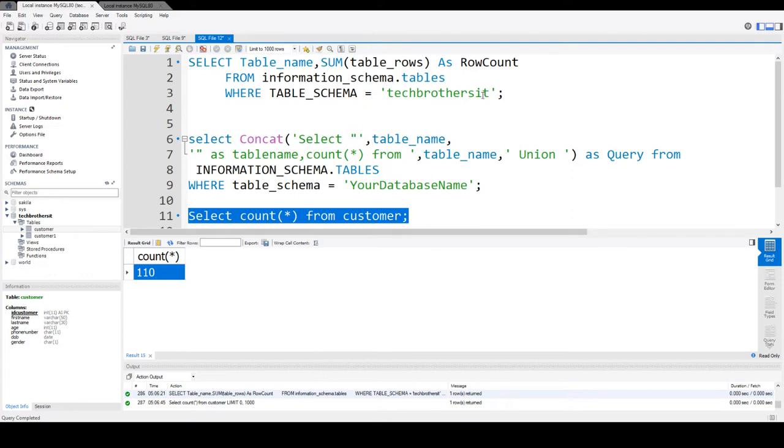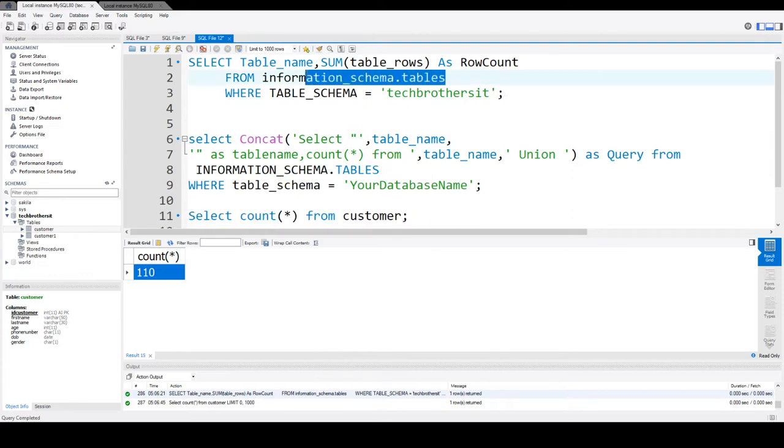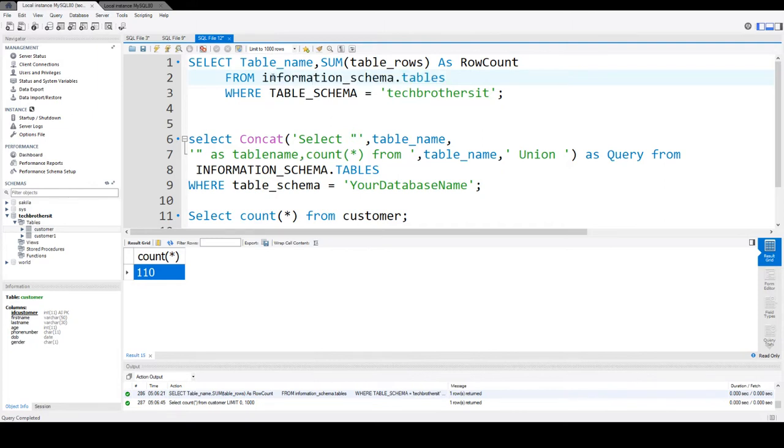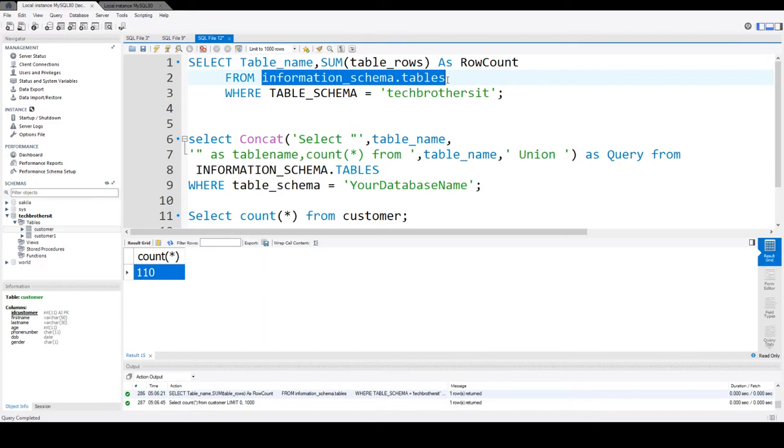But this information_schema.tables did not provide us the accurate information. So the changes has happened, but they are not written to the engine or they are in cache and they are not really updated for the system databases. That's one of the reasons that you are getting the wrong count.